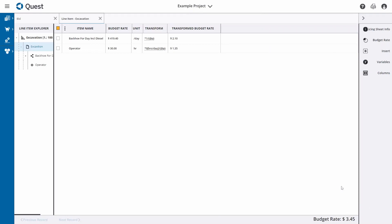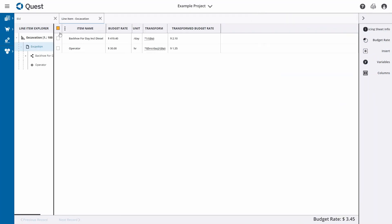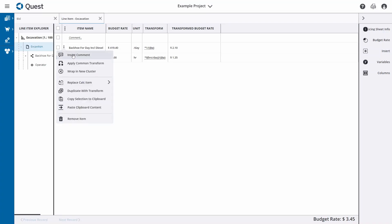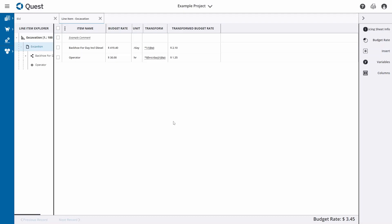Now we know it's going to cost us $3.45 per cubic yard of excavation. If we want to reuse this in future on another project, we can — and we can easily update our production rate or make any other changes using variables. We can also add comments by going to the little menu and selecting 'Insert Comment', where we can add any extra information for people viewing this pricing worksheet. That's how we price a worksheet from scratch.